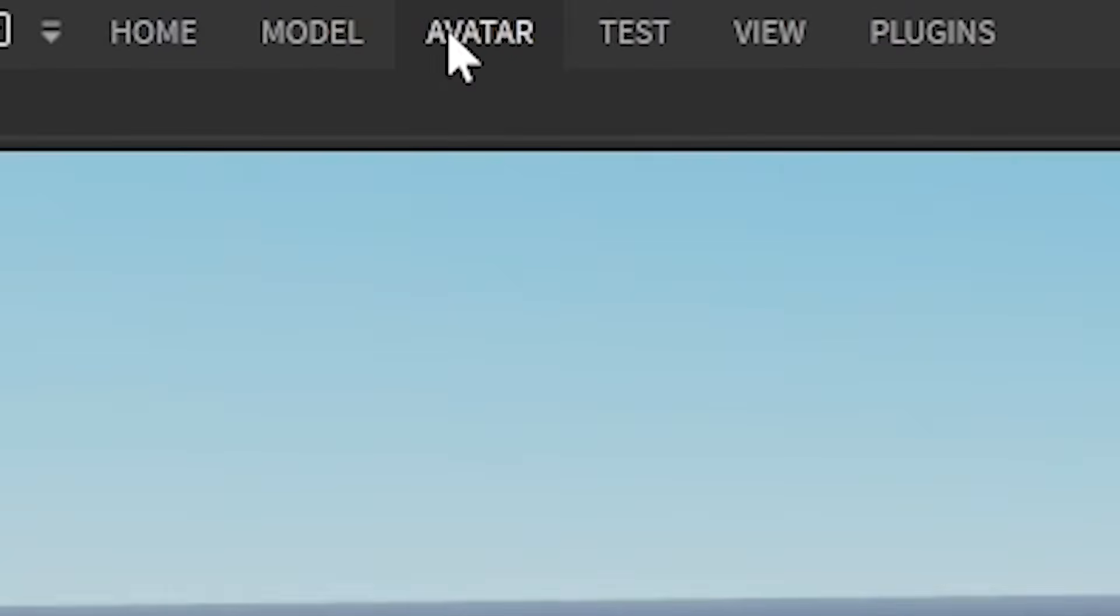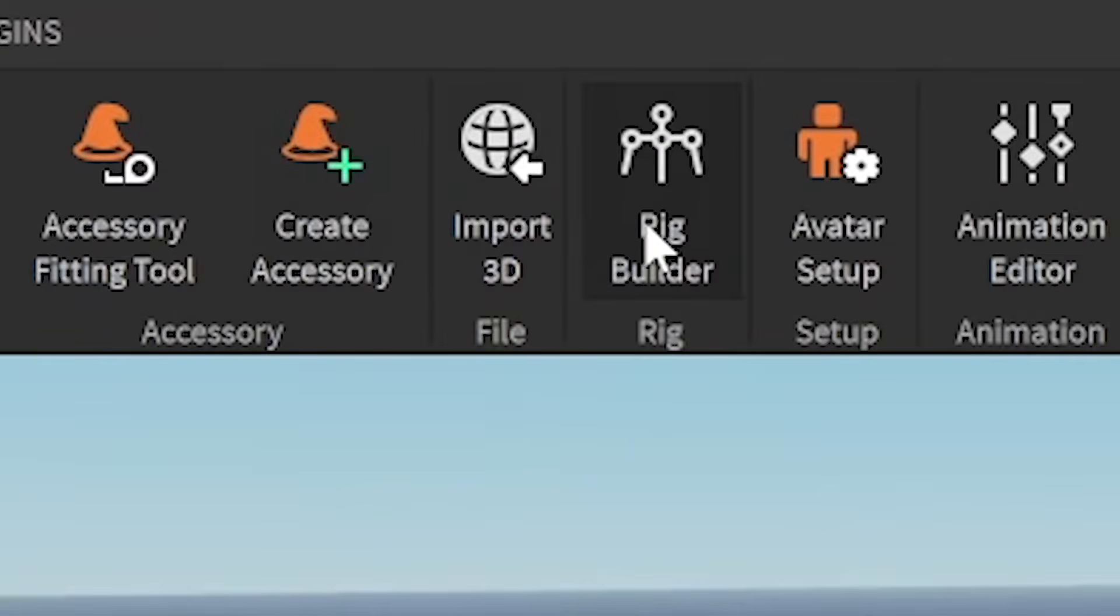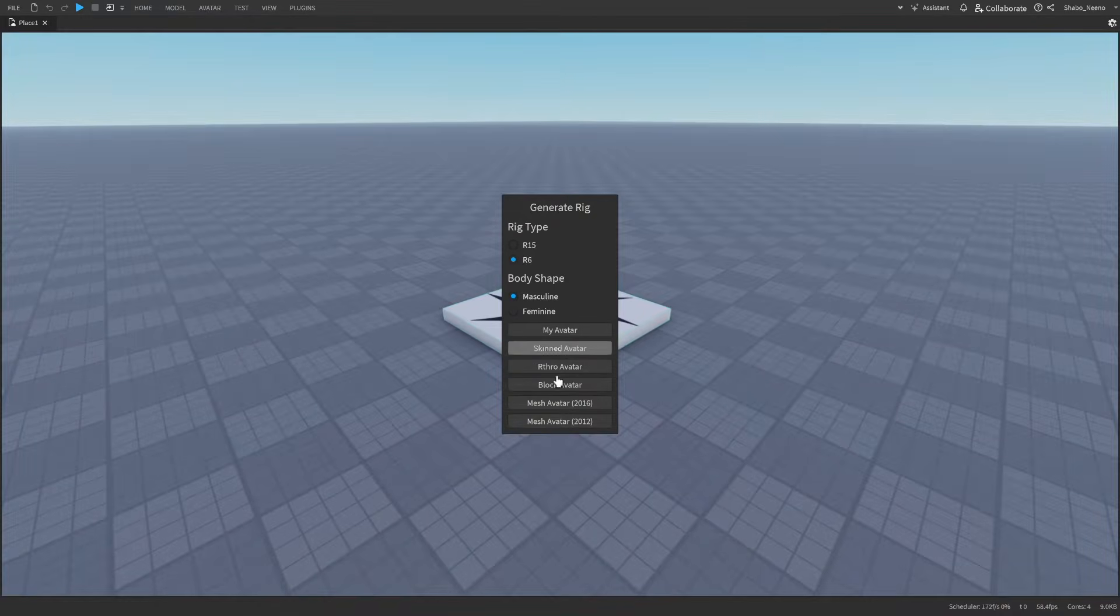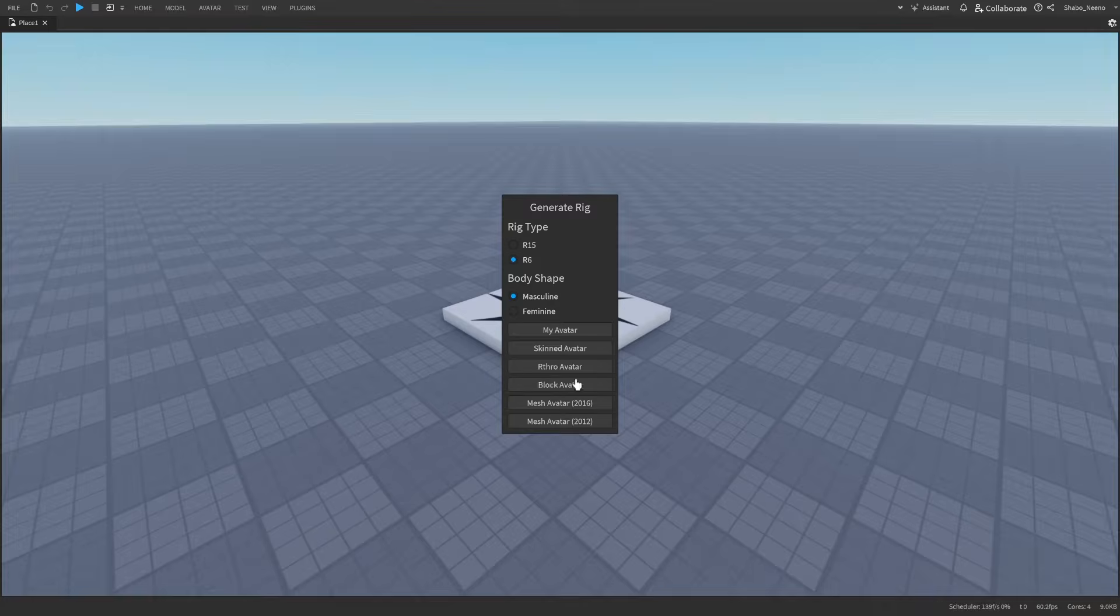So the first thing we're going to do is go to avatar at the top here, then we're going to go to rig builder, and then I'm just going to put an R6 and a block rig.